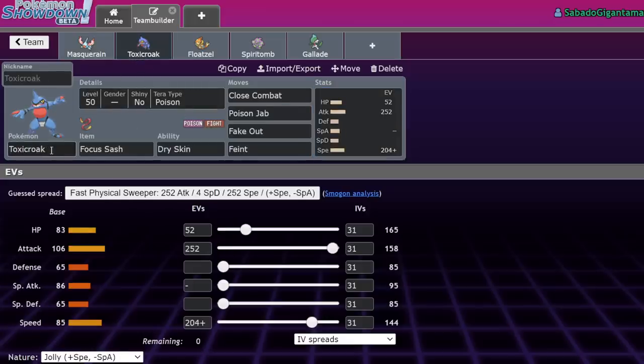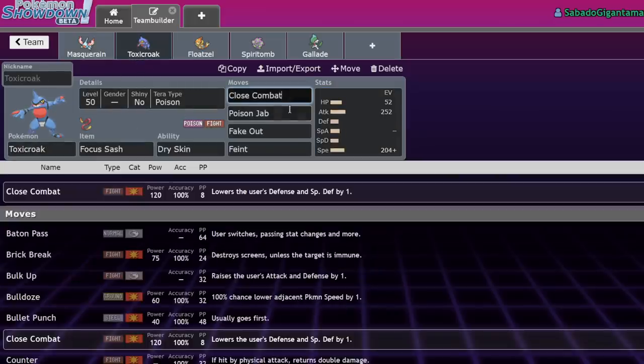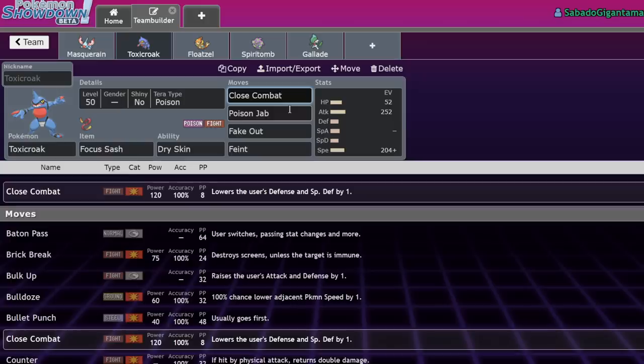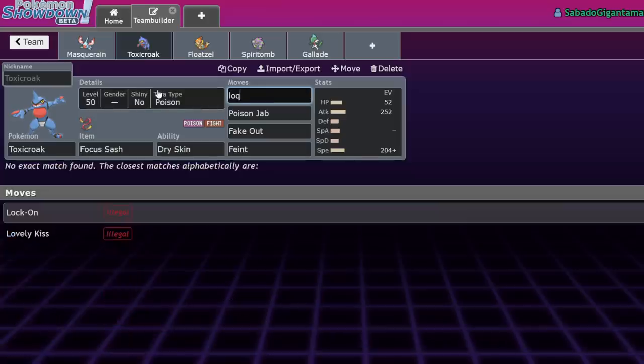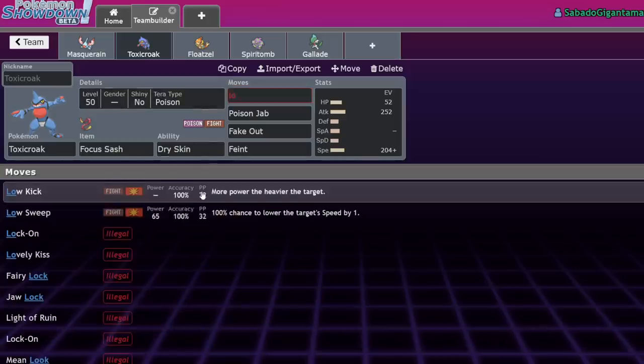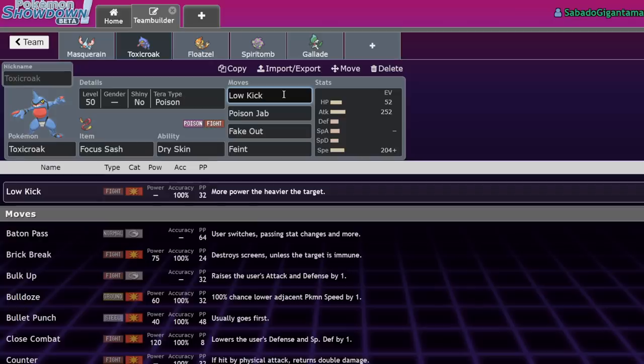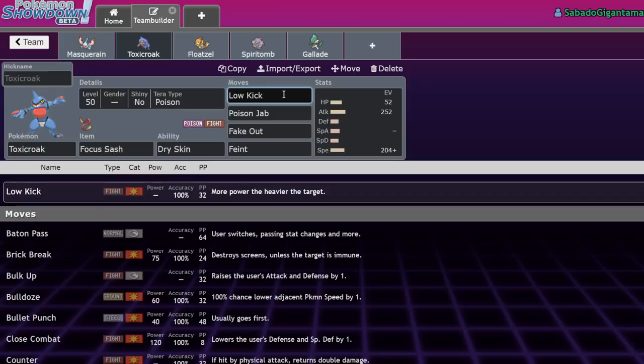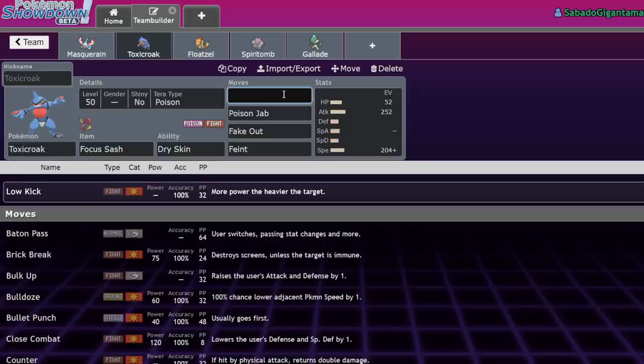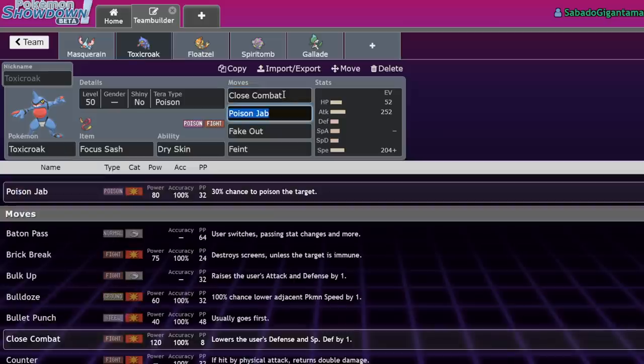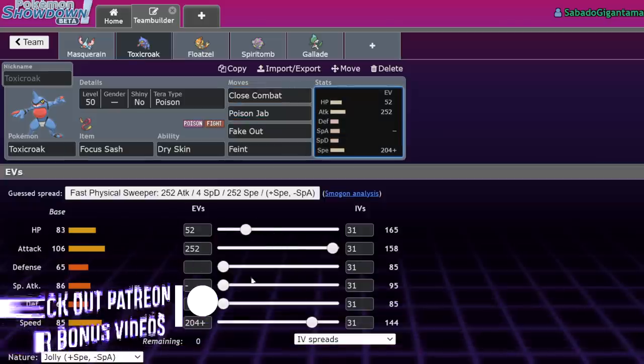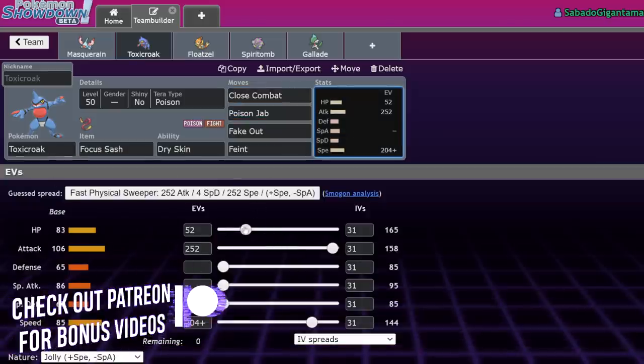Number two is Toxicroak. Toxicroak actually now got Close Combat, which it feels like it always had, but apparently it didn't. It usually ran Low Kick, and we only ever saw it in restricted formats. Low kick is a move that does more damage dependent on the weight of the target. You would only really see Toxicroak show up when Kyogre was common in previous VGC formats.